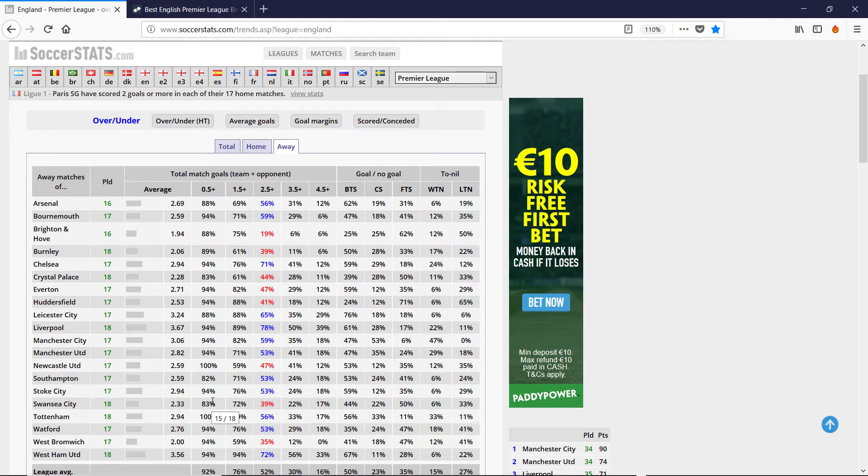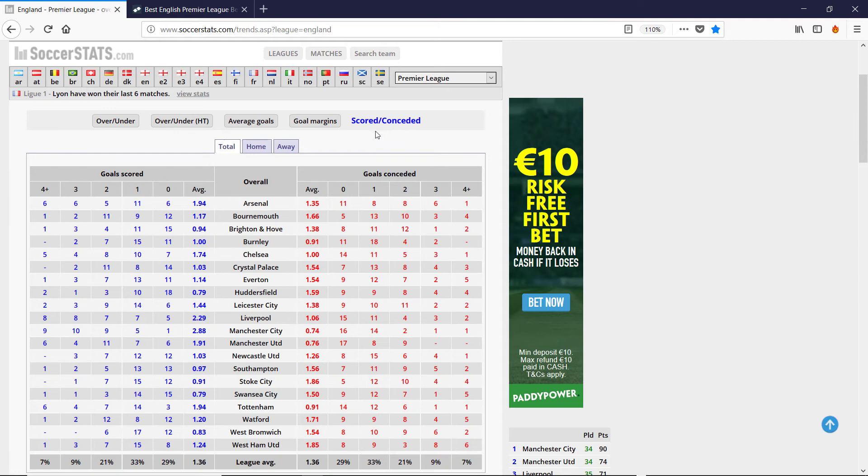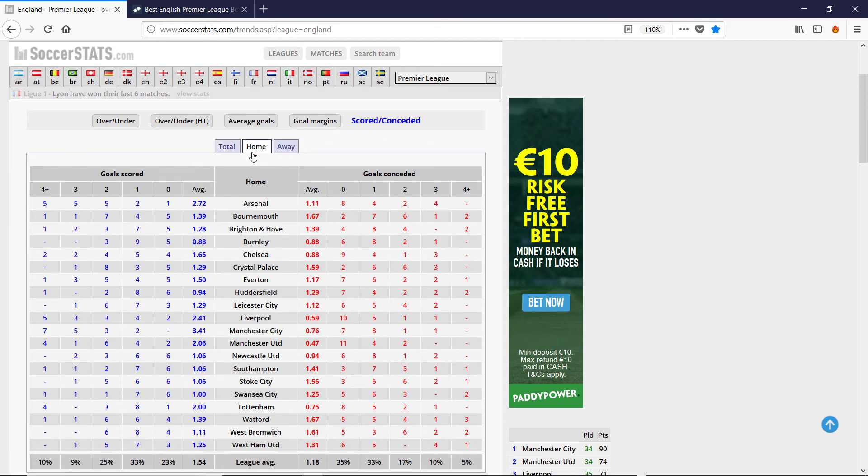Now we just want to plug in the scored, conceded data into the Poisson model and see what the Poisson model says.